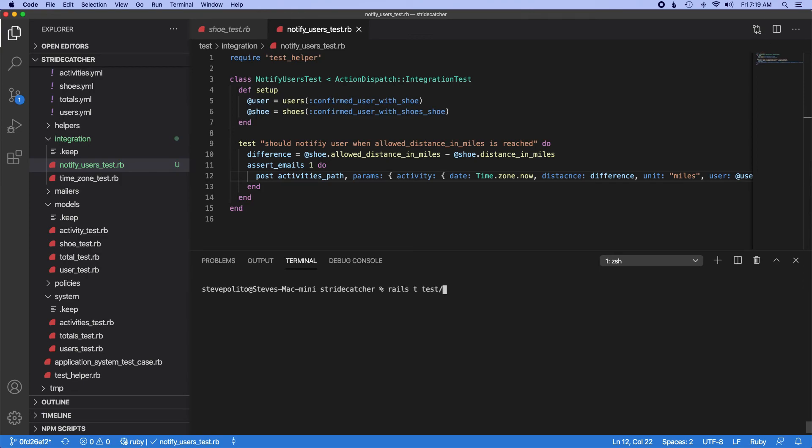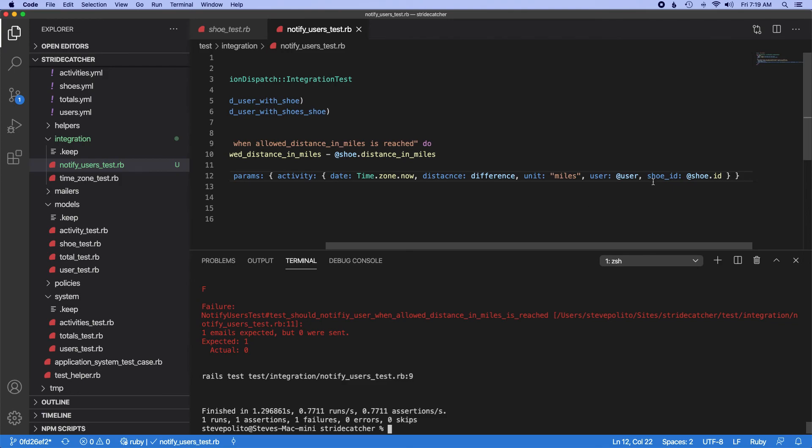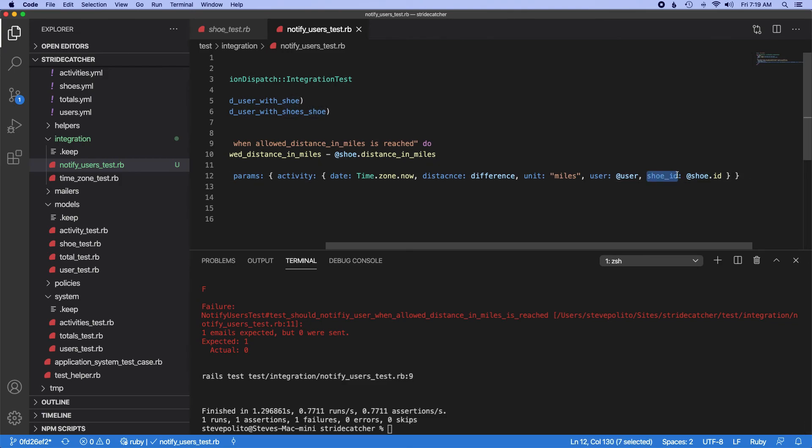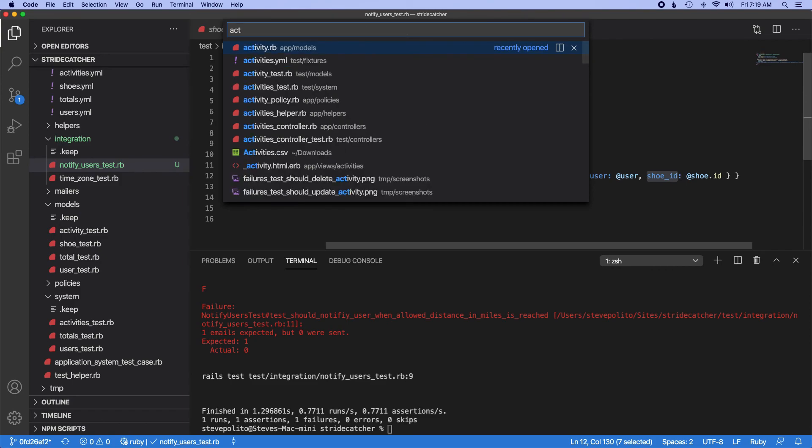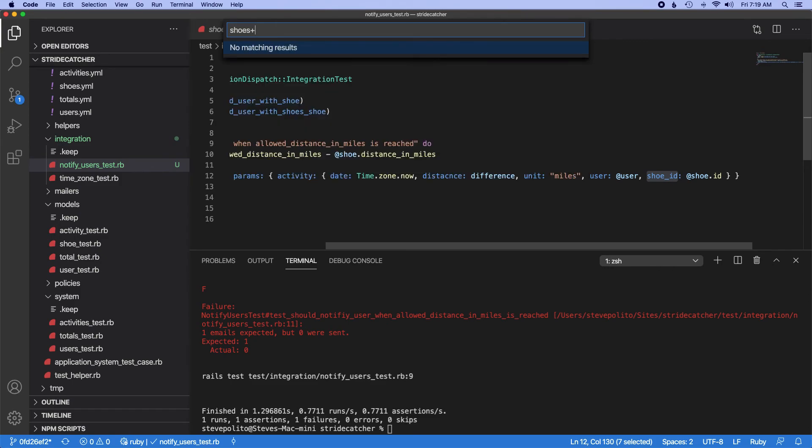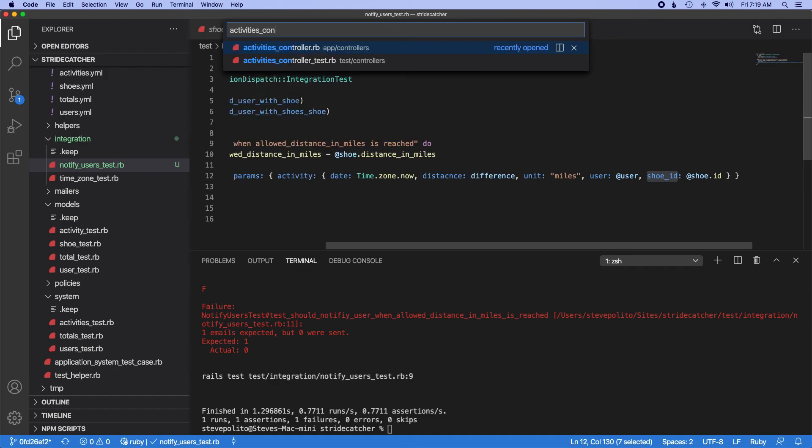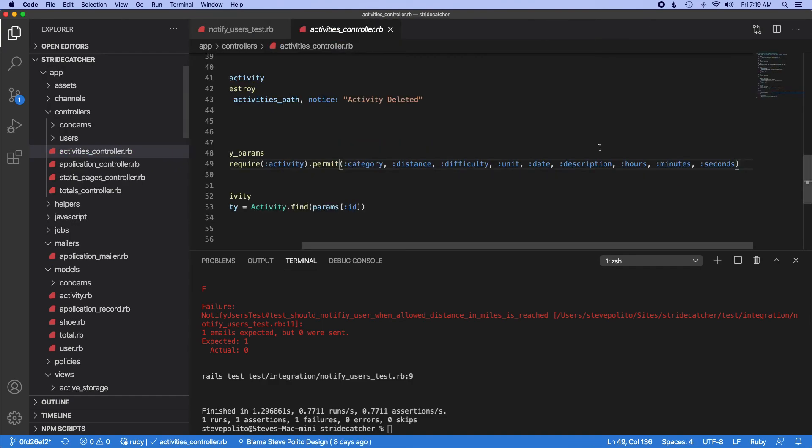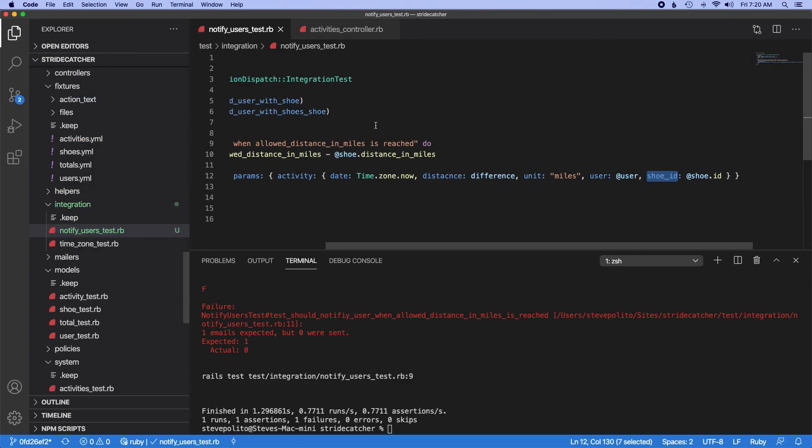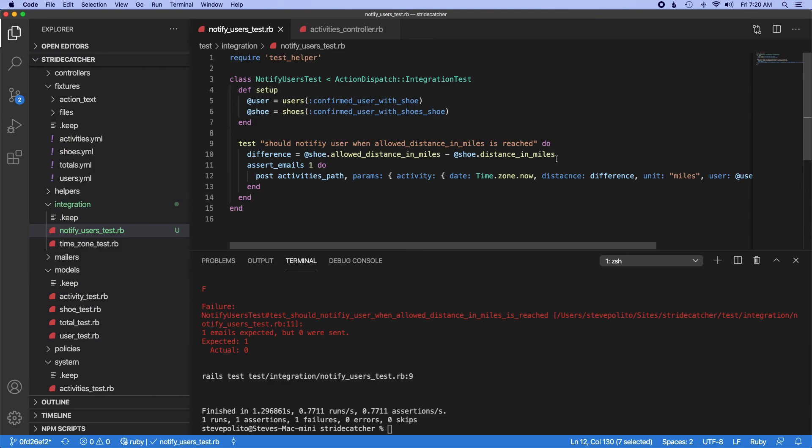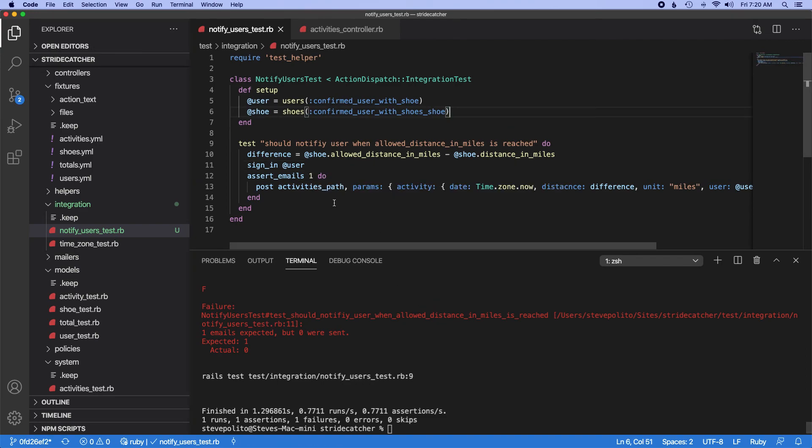I think that should be good enough there. So if you run rails t test integration notified users, this should fail. Yep, that failed. And one thing I know is that we need to actually whitelist this, so if I go into the activities controller, go ahead and whitelist the shoe ID. And we also need to sign in as a user.